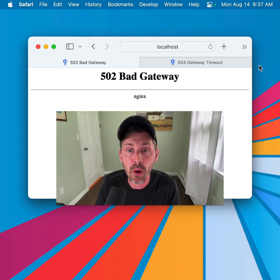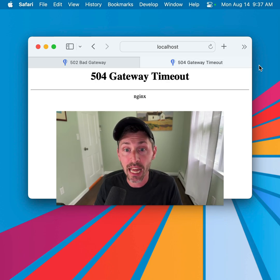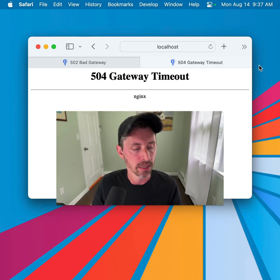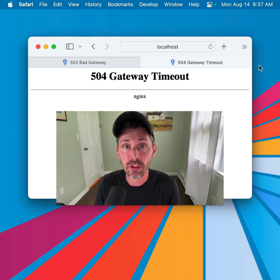In our case here, we are checking out bad gateway errors and timeout errors, gateway timeouts.